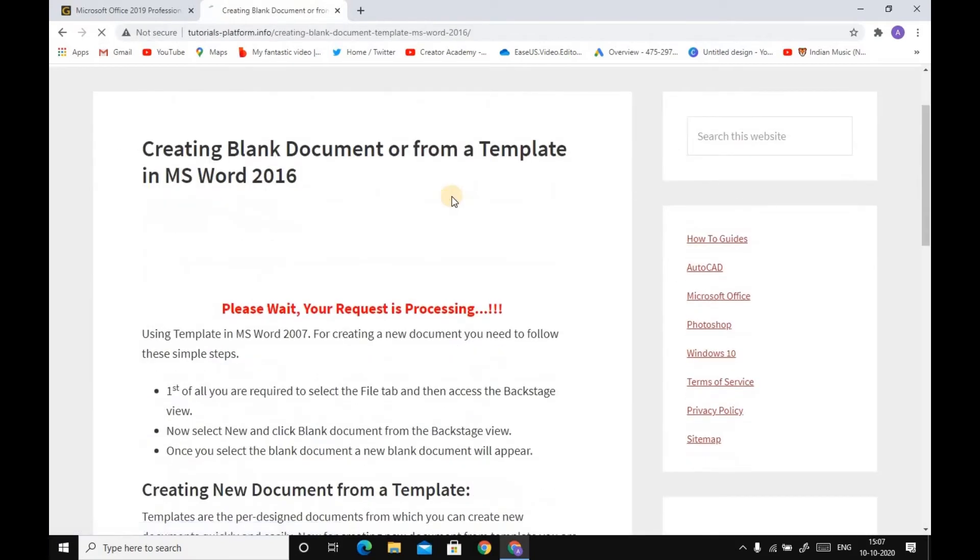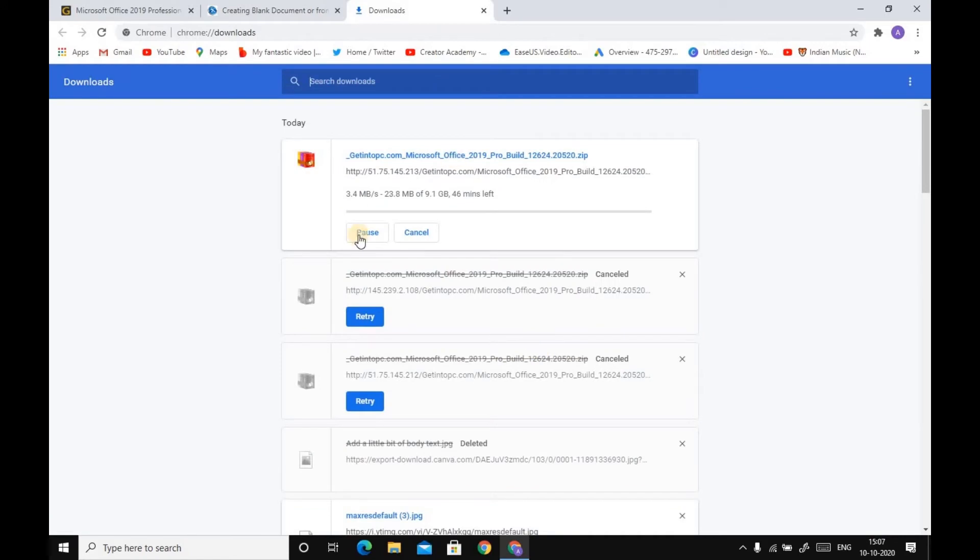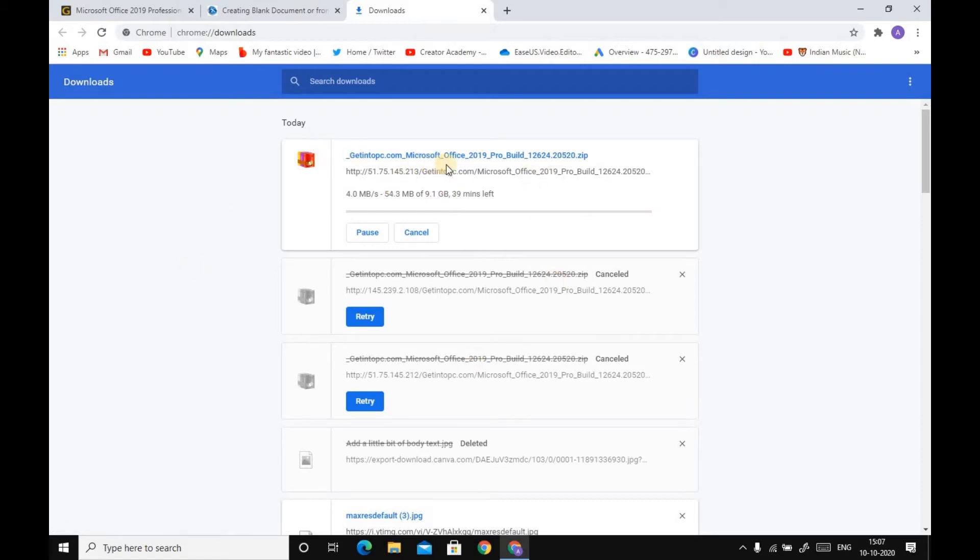Click on this creating black document or format template in Microsoft Word 2016. Please wait, your request is processing. It will download.